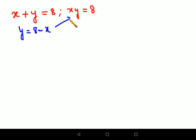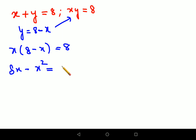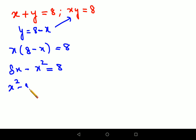I'll substitute that in, so I will have x into, instead of y, I'll have 8 minus x, equals 8. So this looks like 8x minus x squared equals 8. Now put everything on one side of the equals sign.